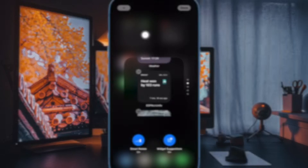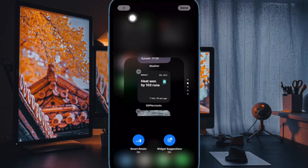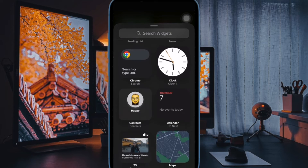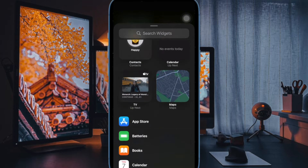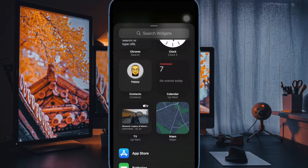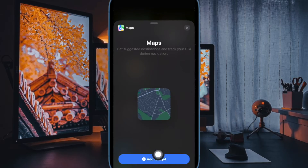After that, tap on the plus button in the corner of the screen. Then locate the widget you wish to add to the widget stack, and then tap on 'Add Widget'.